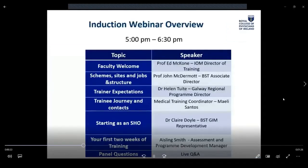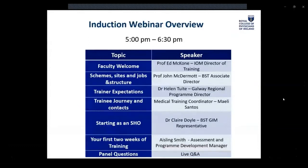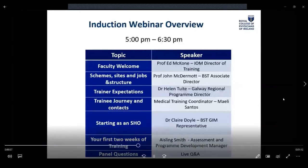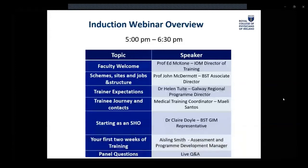Before we get started with each of the talks, let me give you a brief overview of who you will be listening to and what they will be covering. Firstly, you will hear from our Institute of Medicine Director of Education and Training, Professor Ed McCone, who will be giving the welcome note. Followed by Professor John McDermott, the Associate Director of BST for General Internal Medicine, who will give you an overview of the BST Schemes, Sites and Jobs, and Structure.